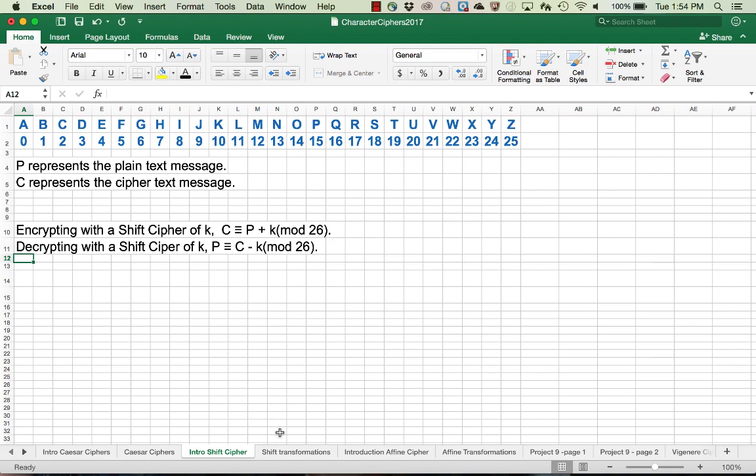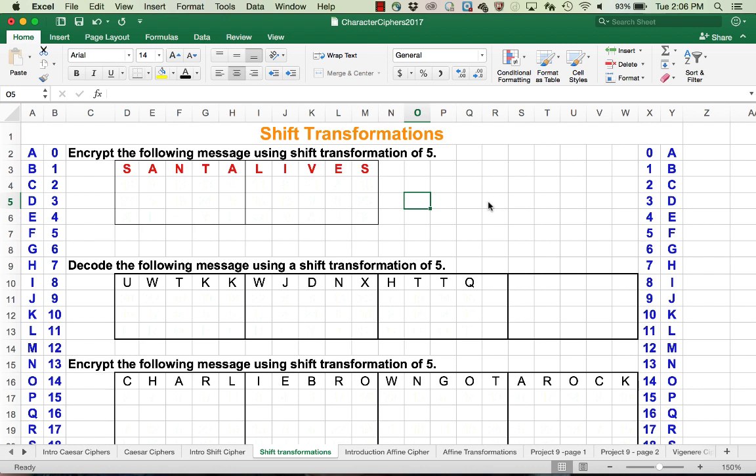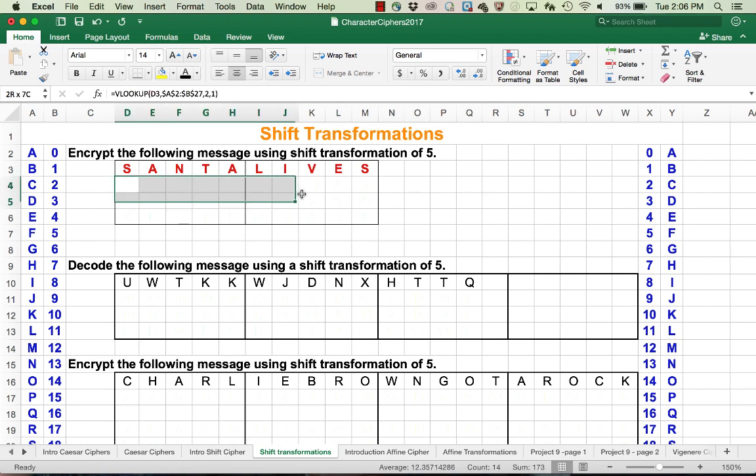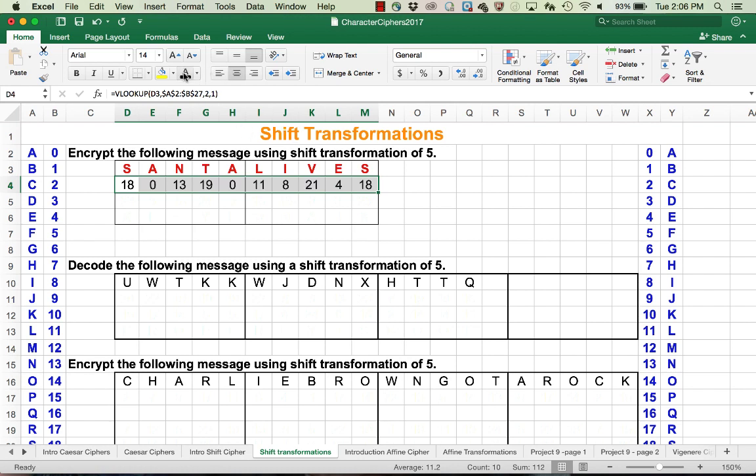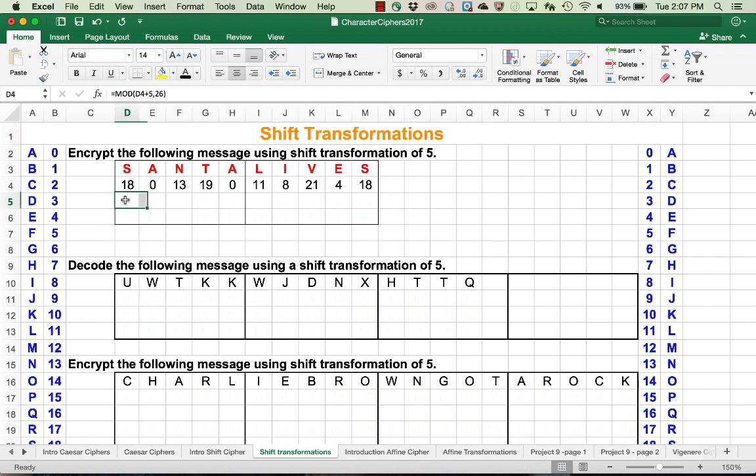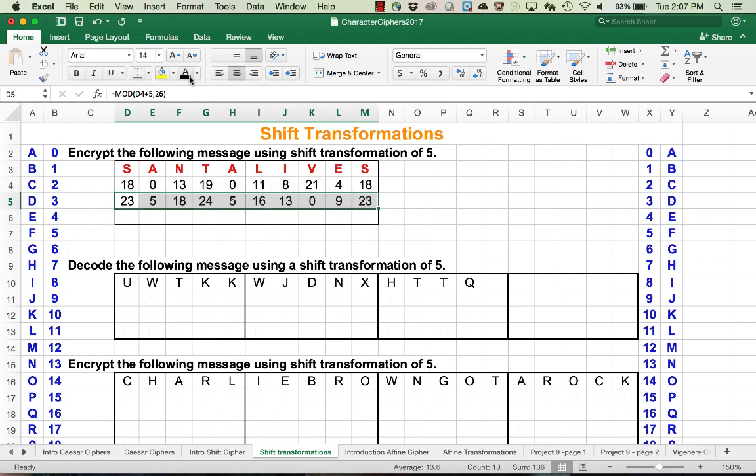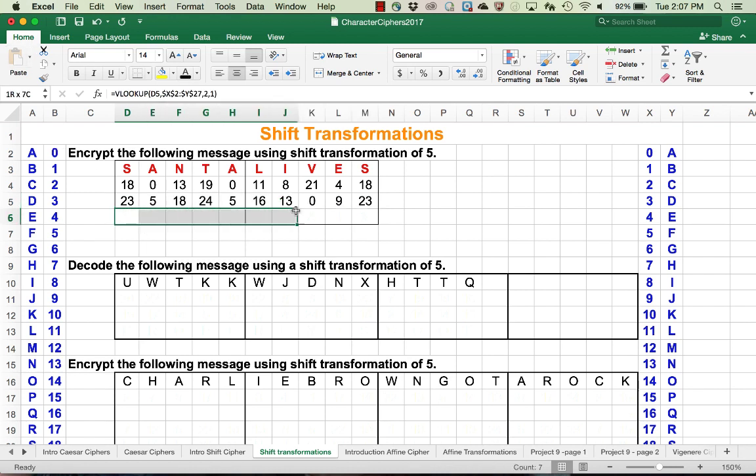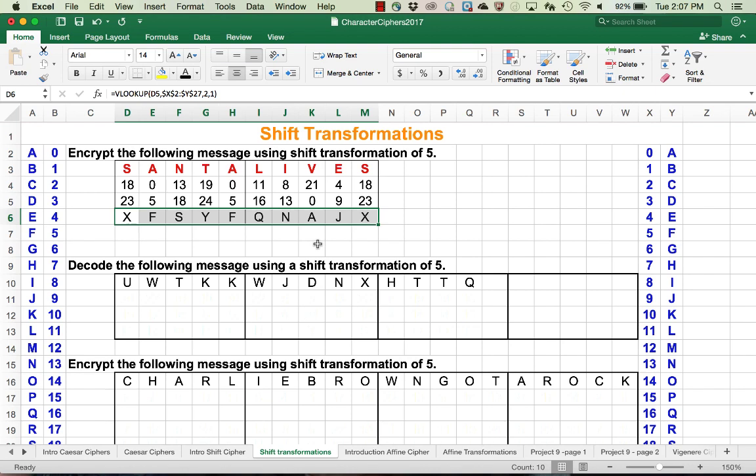Let's take a look at an example. Now we're going to encrypt the message 'Santa lives,' this time with a shift transformation of 5. Again, the first thing we're going to do is look up the codes that correspond to each one of those letters: S is 18, A is 0, N is 13, etc. Since we're encrypting, we're going to add 5 mod 26. If our sum is 26 or greater, we're going to reduce it mod 26. For example, notice the V was 21 plus 5 is 26, which is the same thing as 0 mod 26. Then we're going to look up the corresponding values in the table, and there would be our encrypted message.